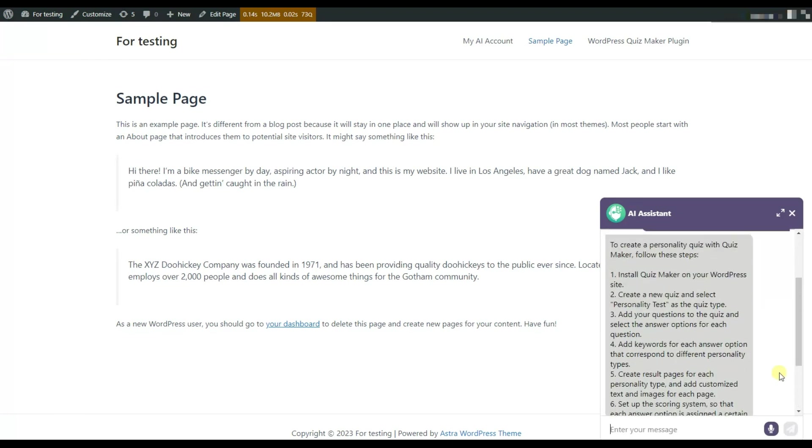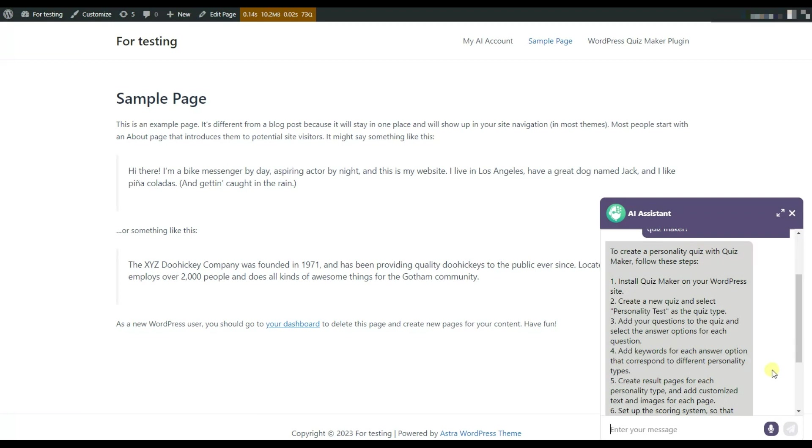So here is the answer. As you can see, the chatbot provided us the step-by-step guide on how to create a personality quiz using the Quizmaker plugin.